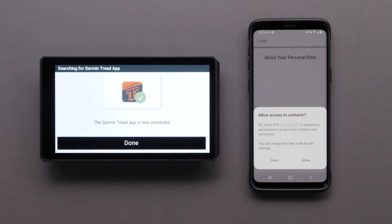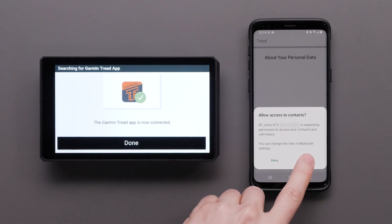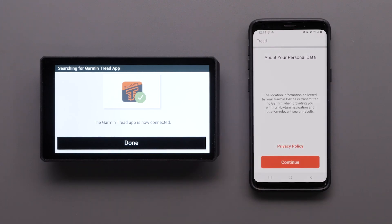Select Allow if you want the device to have access to your contacts and call history. Next, read the information about your personal data in the privacy policy before selecting Continue.